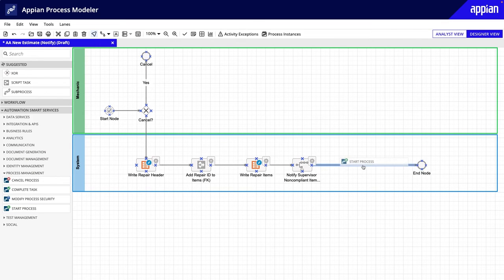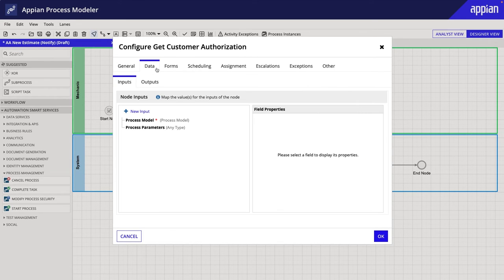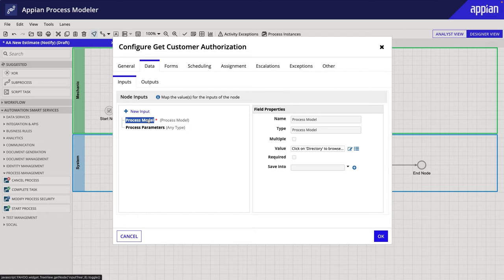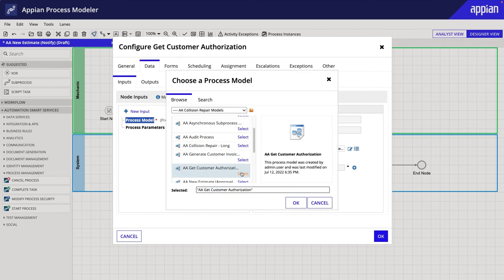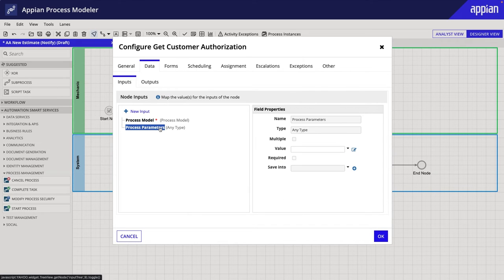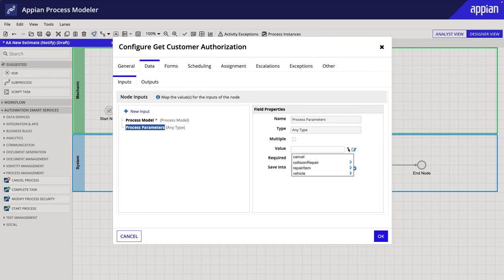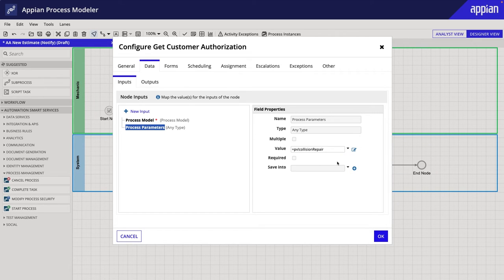The Start Process smart service is configured differently. Instead of the Setup tab, you'll use the Data tab to configure this node. As a node input, I'll first add the process model that I want to launch. Next, I'll configure the process parameter's node input to pass the process variable from the main process into the Start Process.